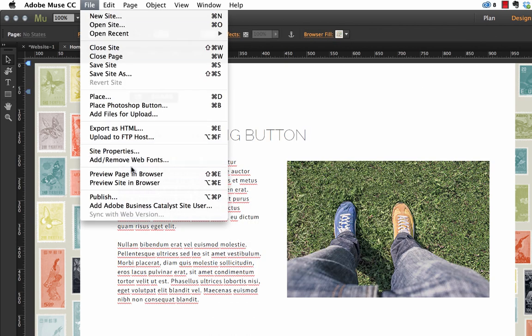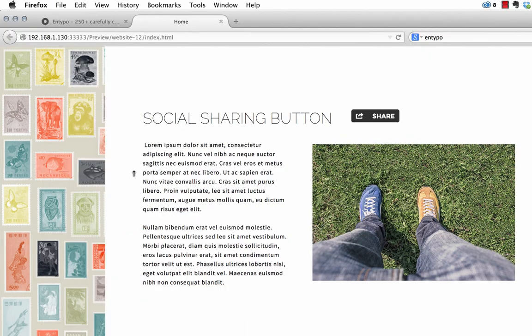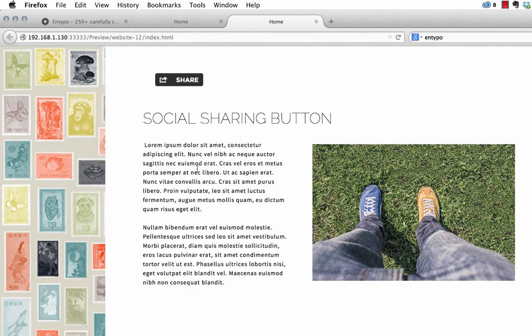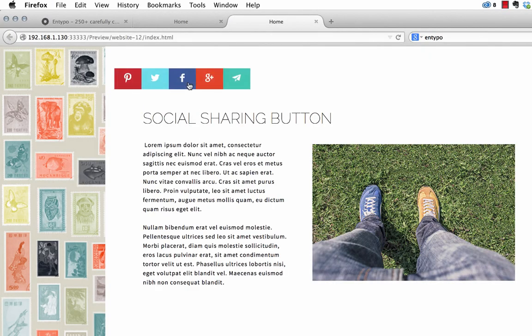Let's see what happens. So if we go file, preview page in browser, always preview in the browser, and we click on it.